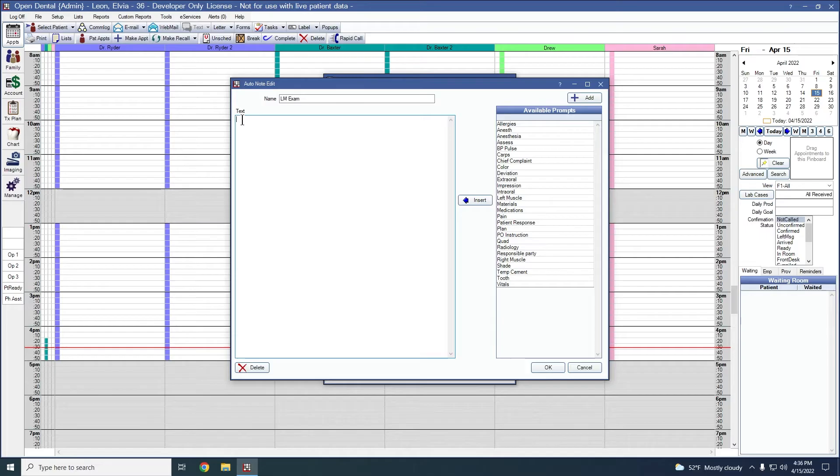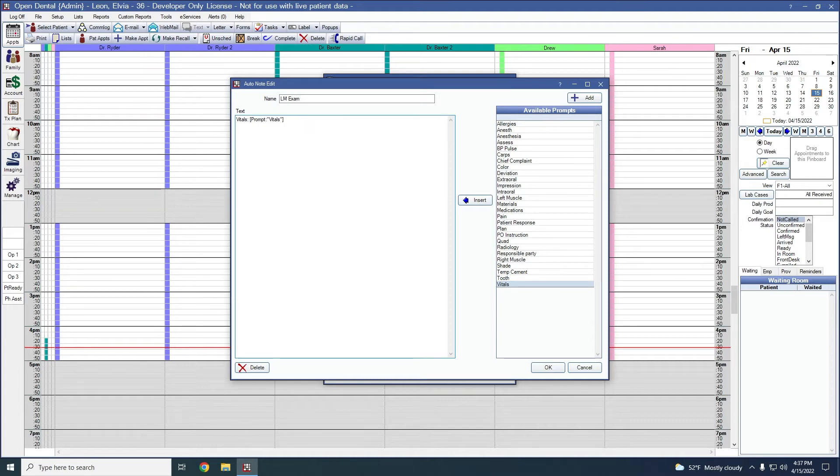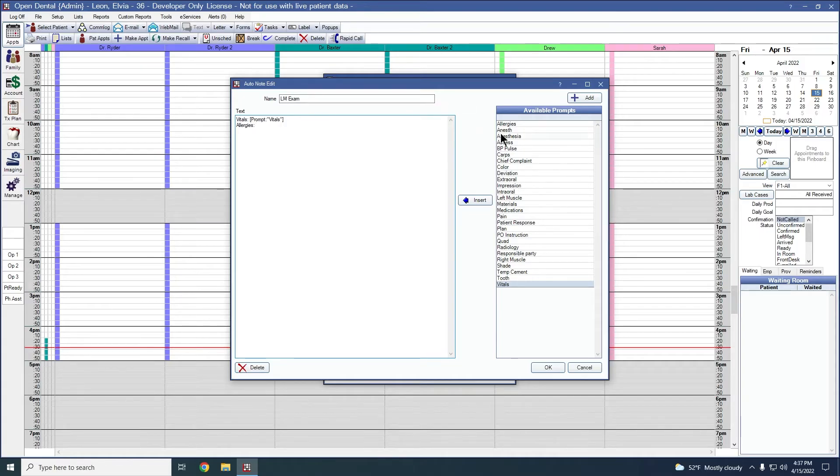We do have some default available prompts. For our exam, we'll go ahead and add in vitals. We can highlight our available prompt and insert. Hit enter to add a new line. We're also going to be adding in allergies and medications.